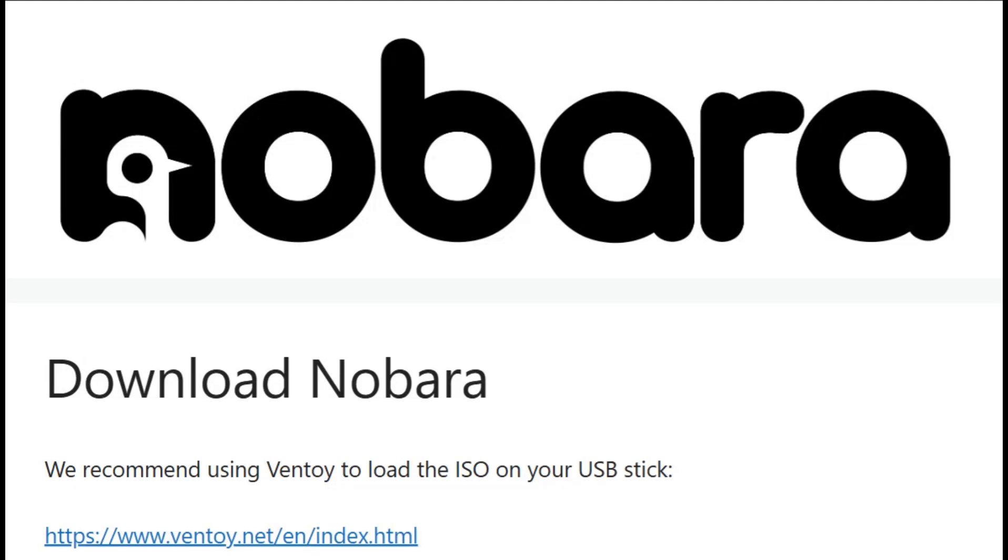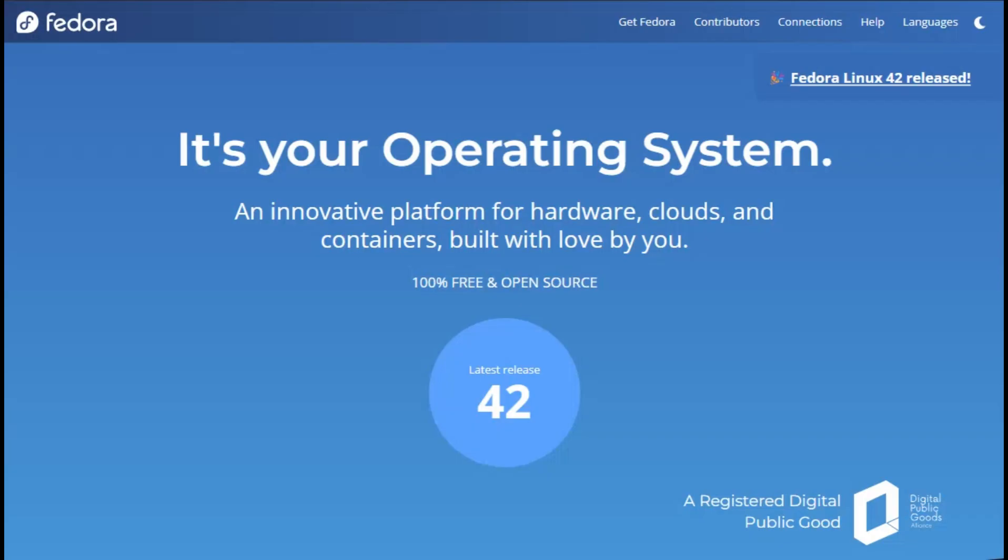So everyone's asking about Nobara versus regular Fedora. This is peak 'I want Linux, but I don't want the Linux experience' energy.